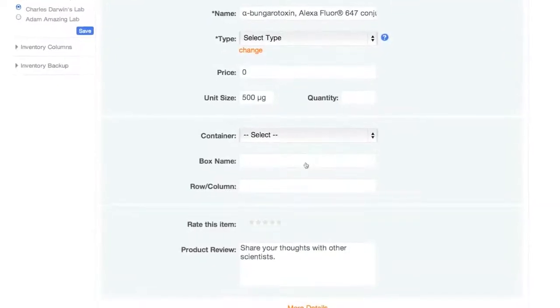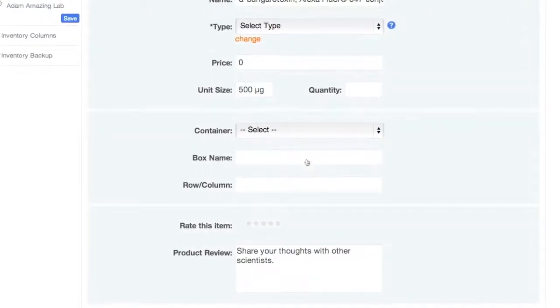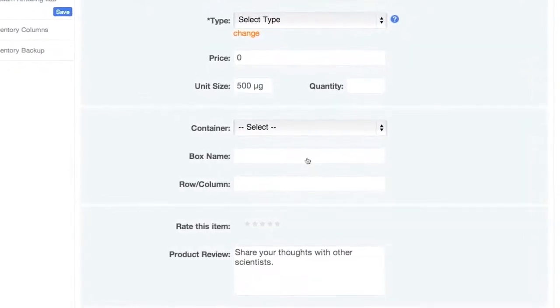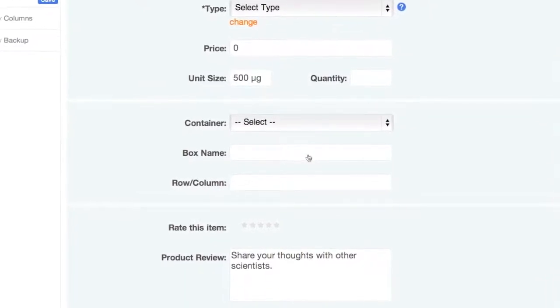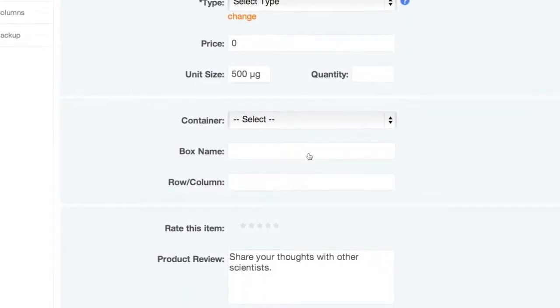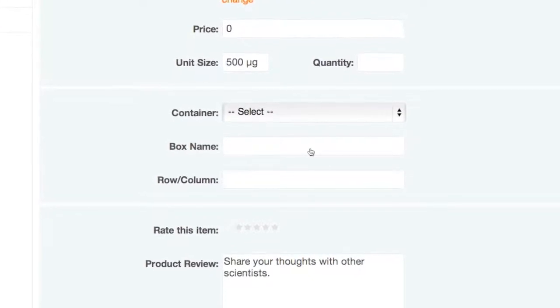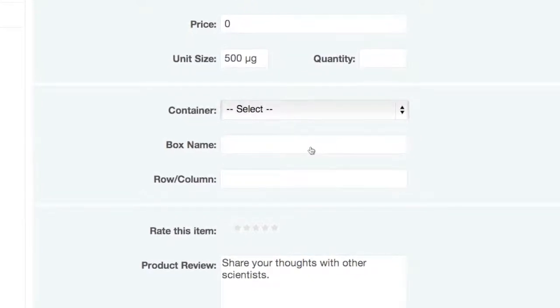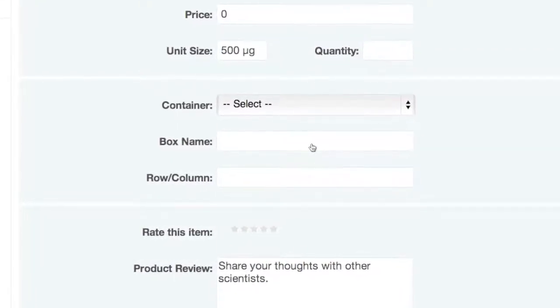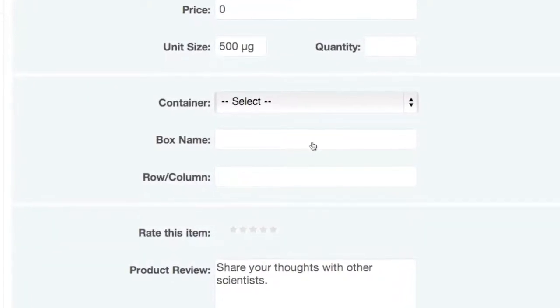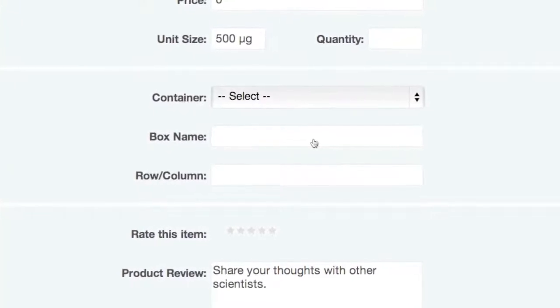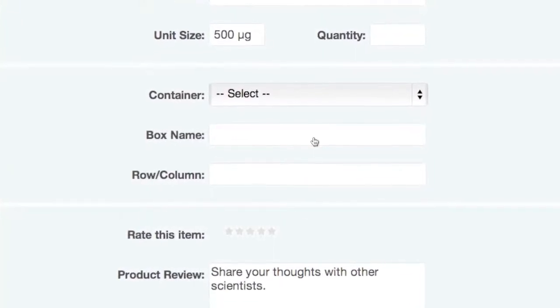Now let's talk about location tracking. On Quartsy, there are three location categories: container, box, and row/column. But you can use them to mean whatever you want. For example, some Quartsy users use container to mean room and box to mean shelf. Container is the broadest location field and appears in the inventory filters.